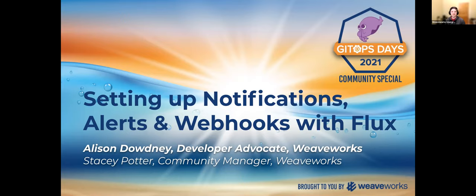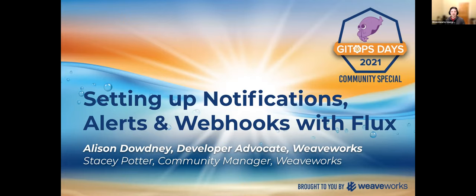Hi, everybody. Thanks for joining us for another GitOps Days Community Special slash Weave Online User Group session. I'm Stacey Potter, a community manager here at WeaveWorks. And today, I'm joined by my teammate, Alison Doudney, Developer Advocate. She'll be walking us through and demoing the Flux guides on setting up notifications, alerts, and webhooks with Flux2.